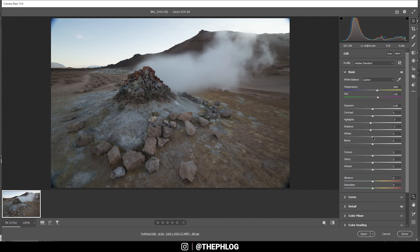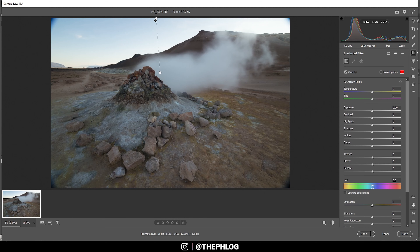I'm also increasing the whites. Then finally let's bring up the vibrance since I want this image to be saturated — just like that, that looks pretty solid. Of course I've also applied a few local adjustments.